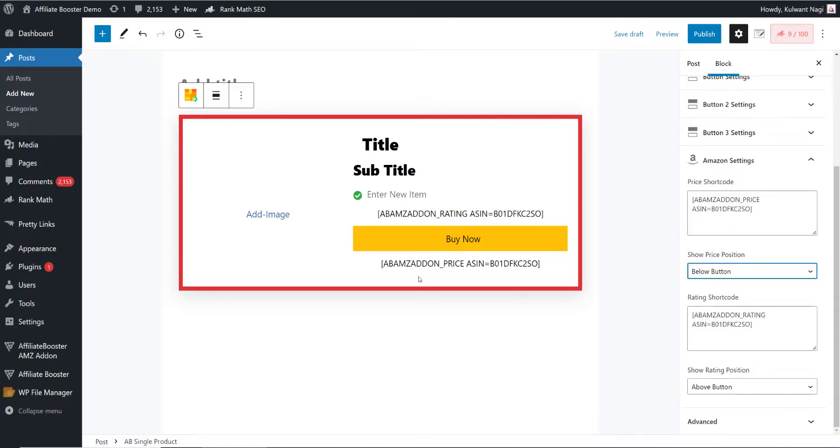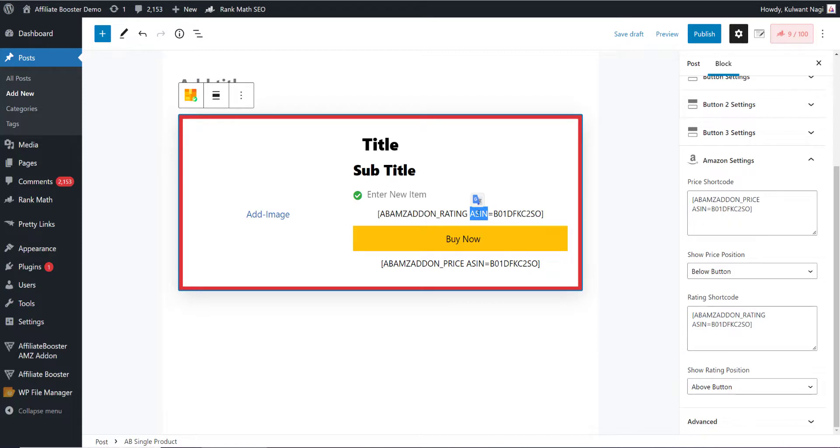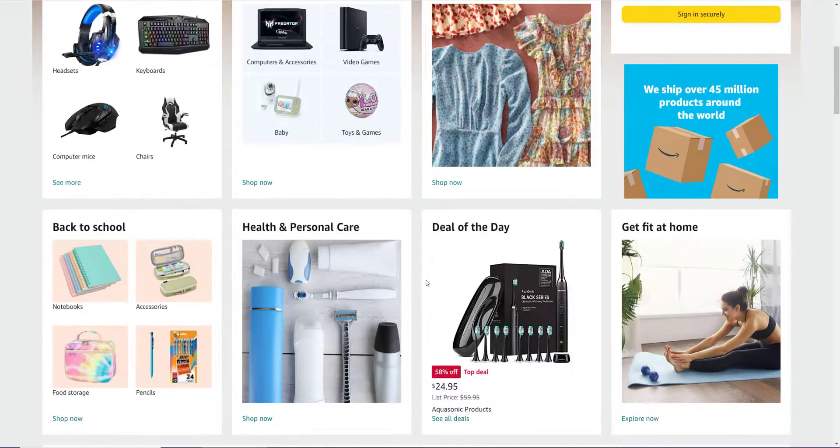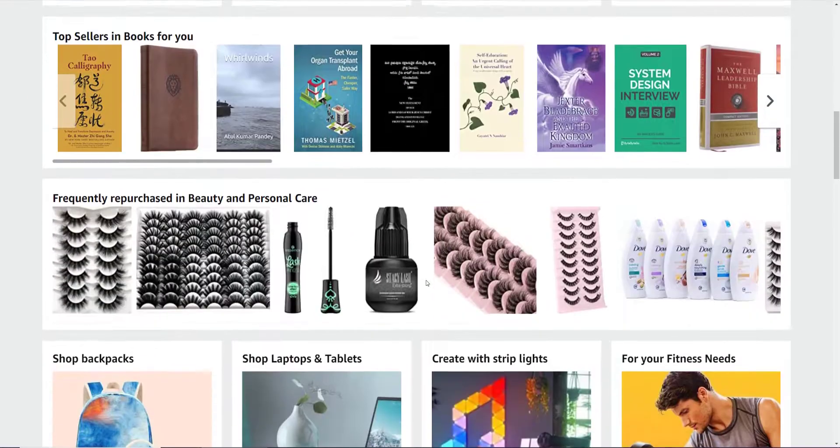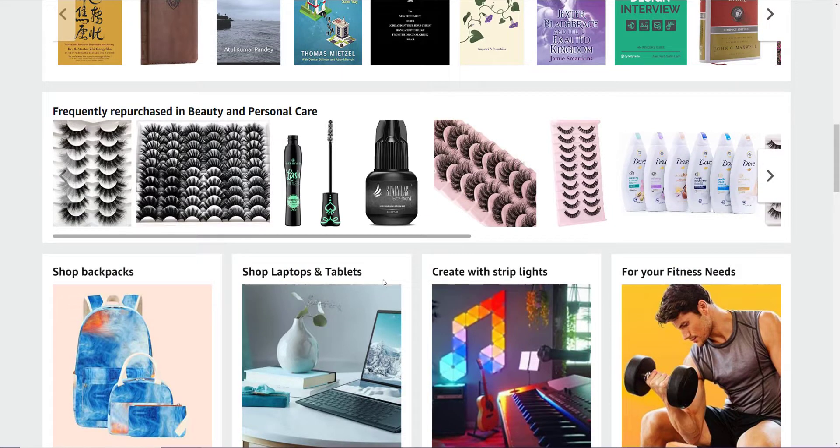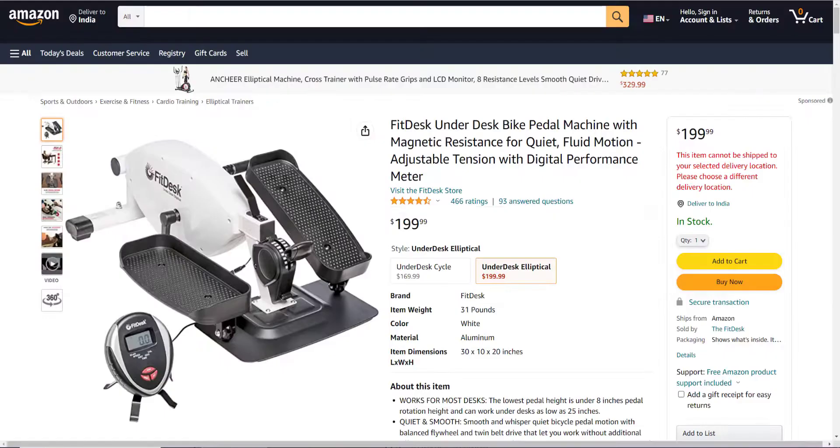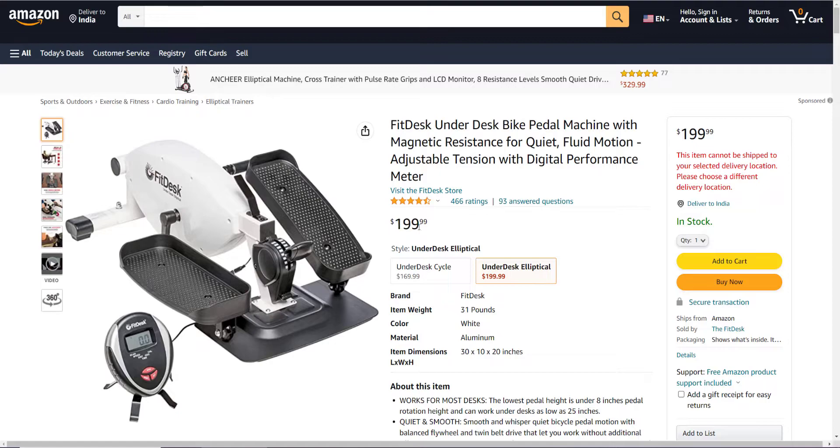Now we need to fetch the ASIN code, which is important because that code is going to fetch the data from Amazon. Let's open any product on Amazon and open some fitness products. We have opened this particular product for demo purposes. This is the product. The price of this product is $199.